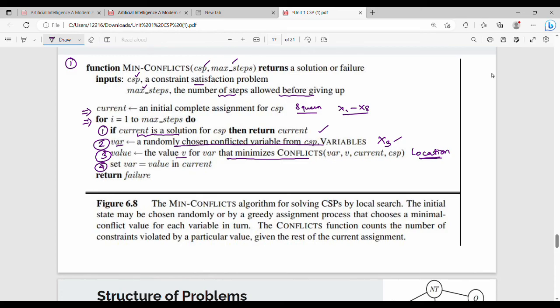Finally, set the variable equal to the chosen value in the current state. If max-steps is exhausted without finding a solution, failure is returned. That is the min-conflicts local search algorithm, which is the third sub-part of CSP.